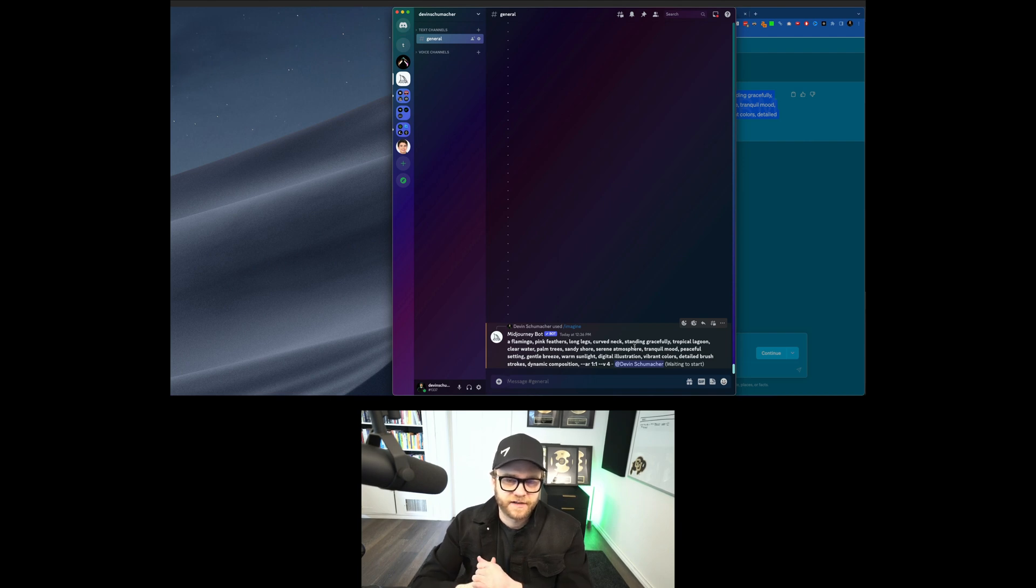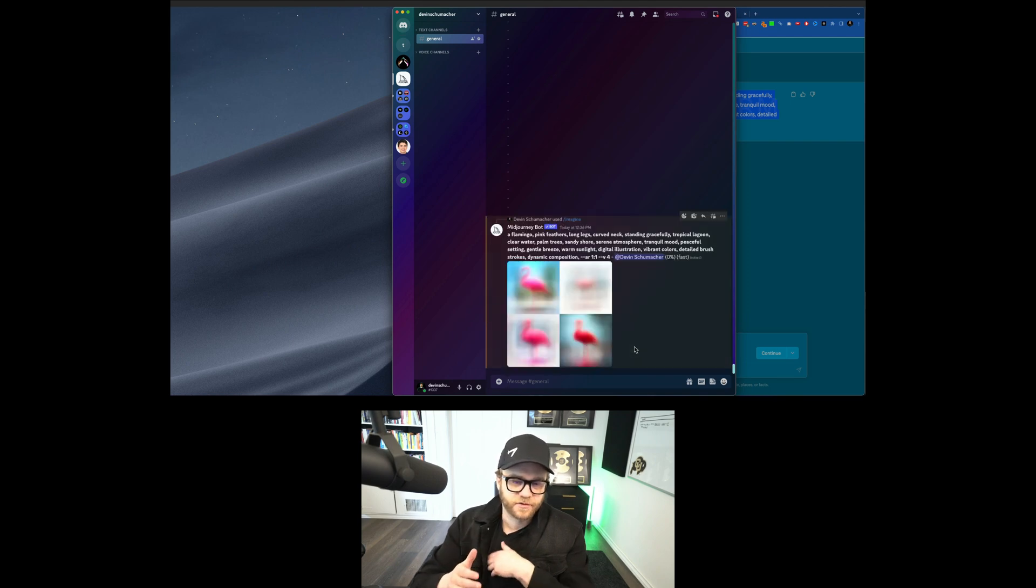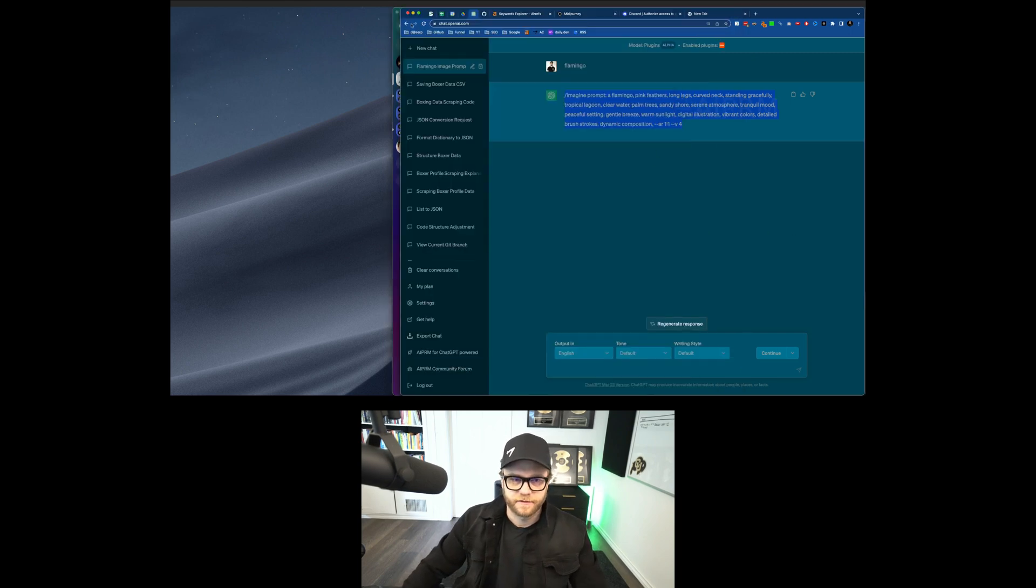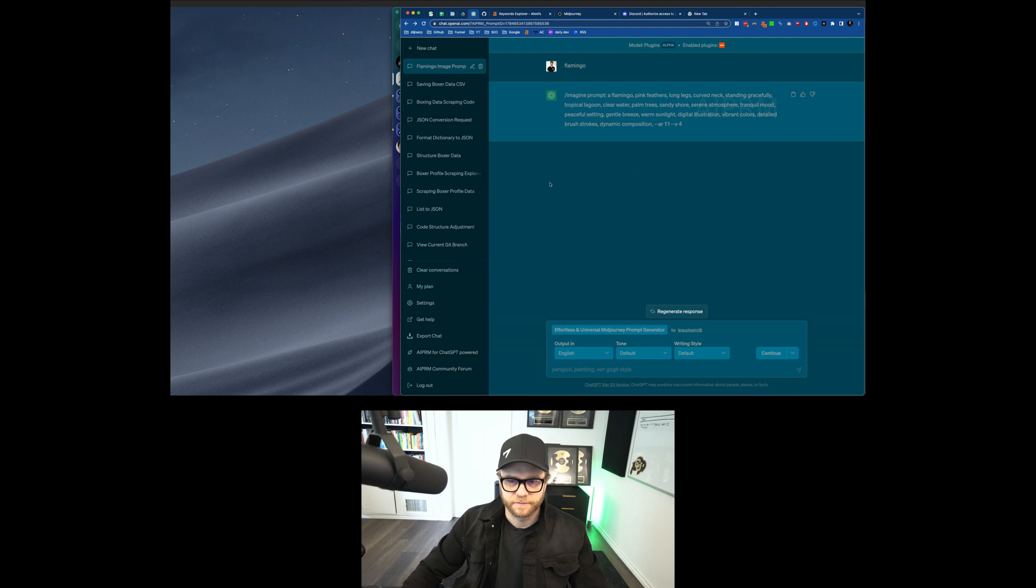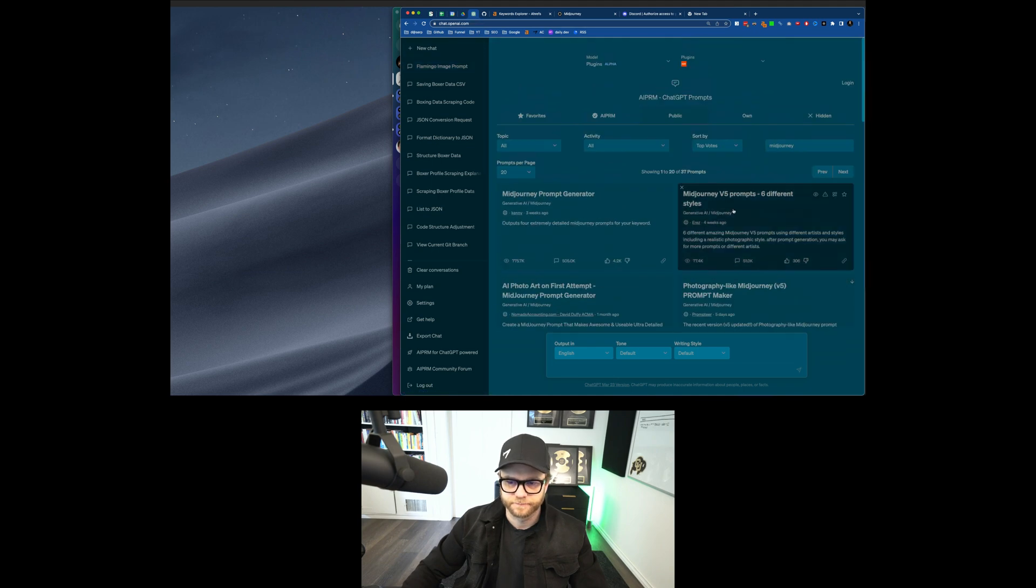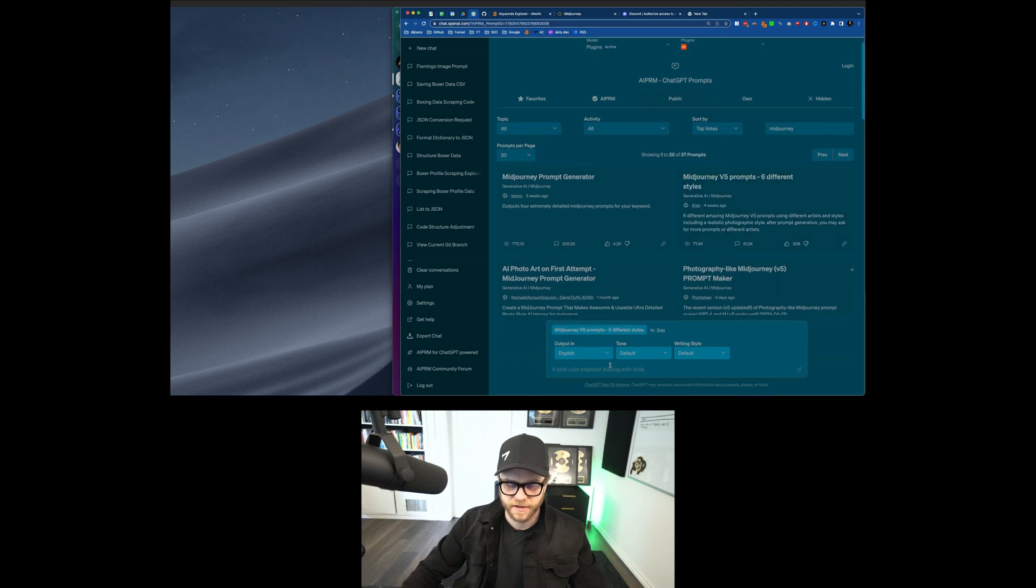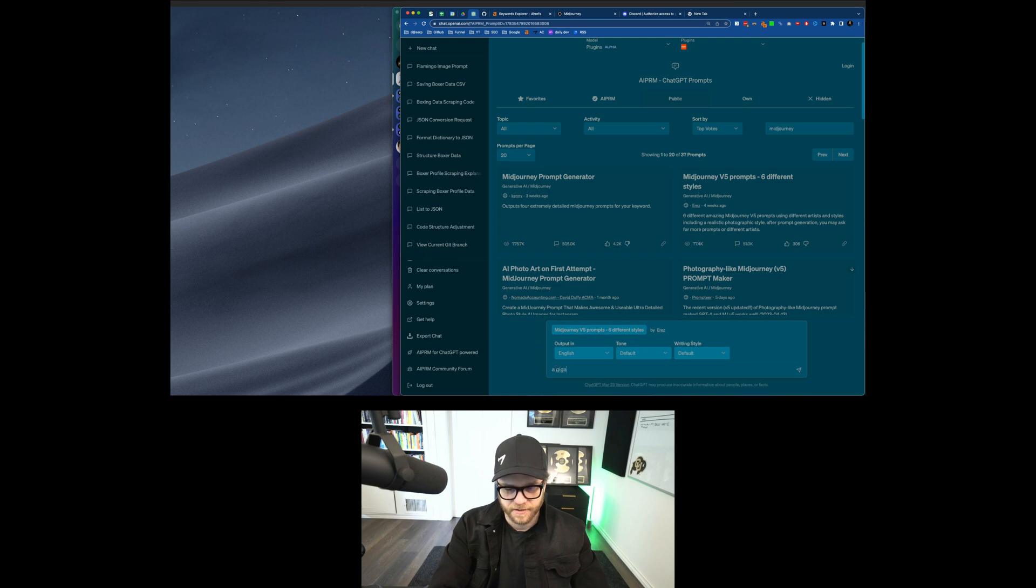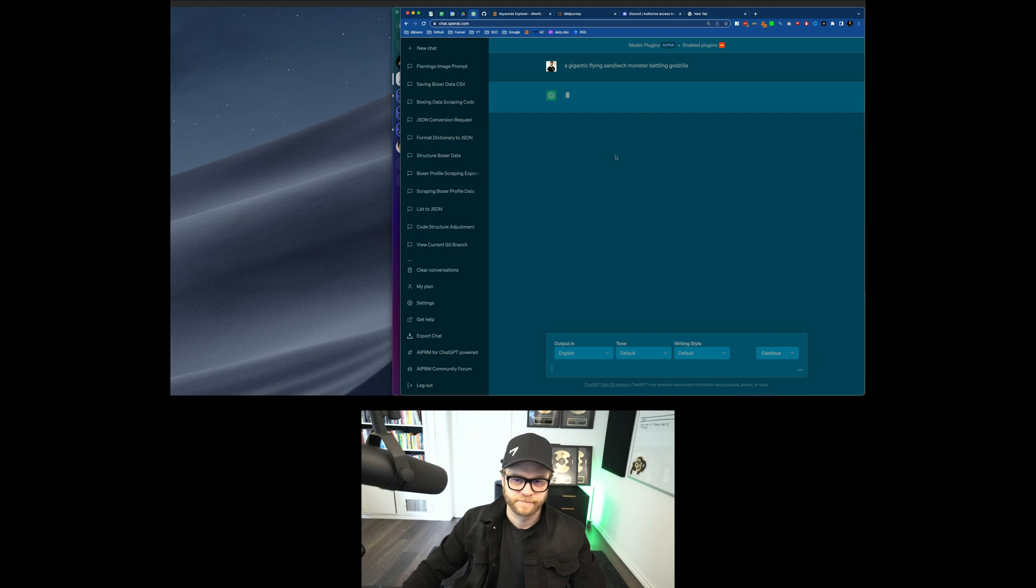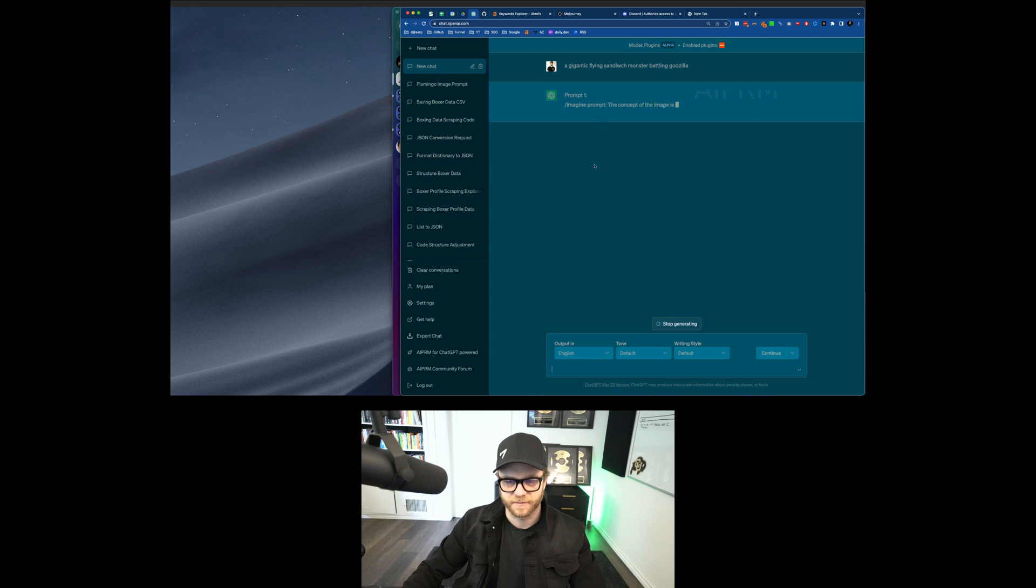And as it does this, I can queue up more images or I can watch it generate. So what I'm going to do is I'm going to queue up a couple more images. And let's do another one here. Let's see if we can actually come up with something kind of cool. Probably not. Let's try this one. Midjourney five, six different prompts. How about a gigantic flying sandwich monster battling Godzilla. And this is going to give me like five or six prompts, I guess.